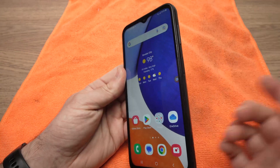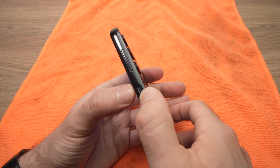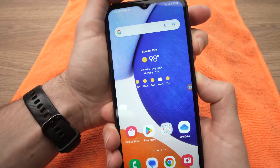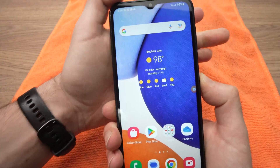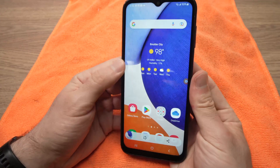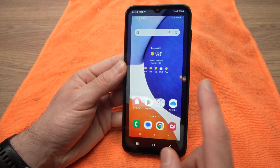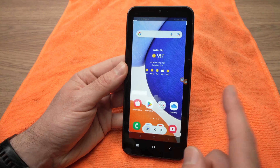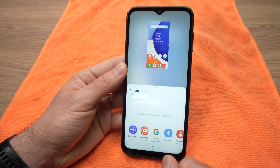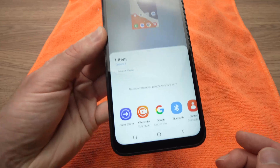By the way, to take a screenshot, you need to press the power button and the volume down at the same time. It will take a screenshot and you'll be able to edit it with a pen or share it on social media or any other places.